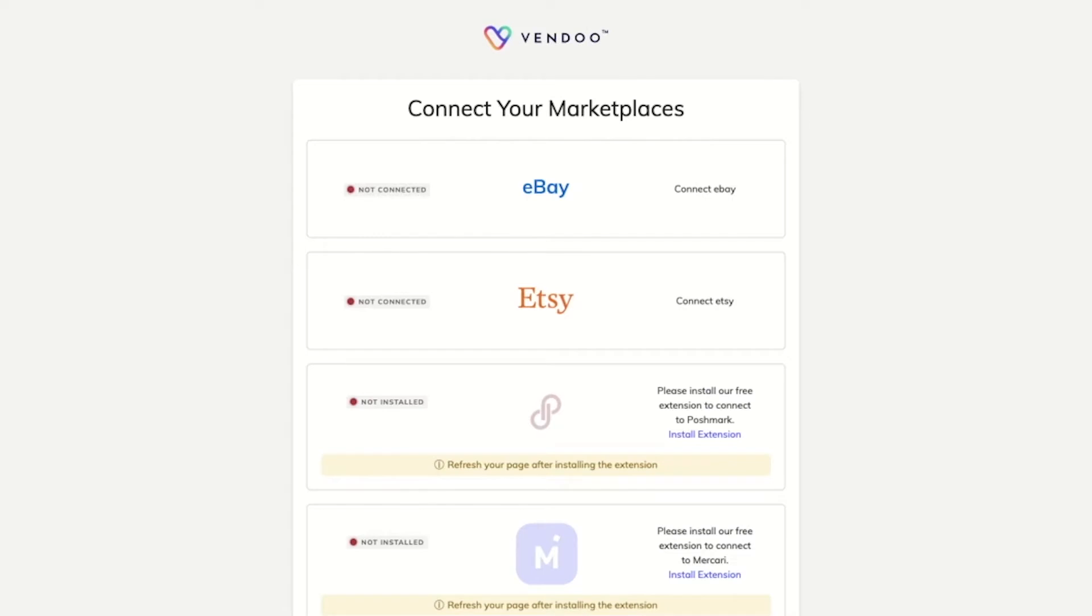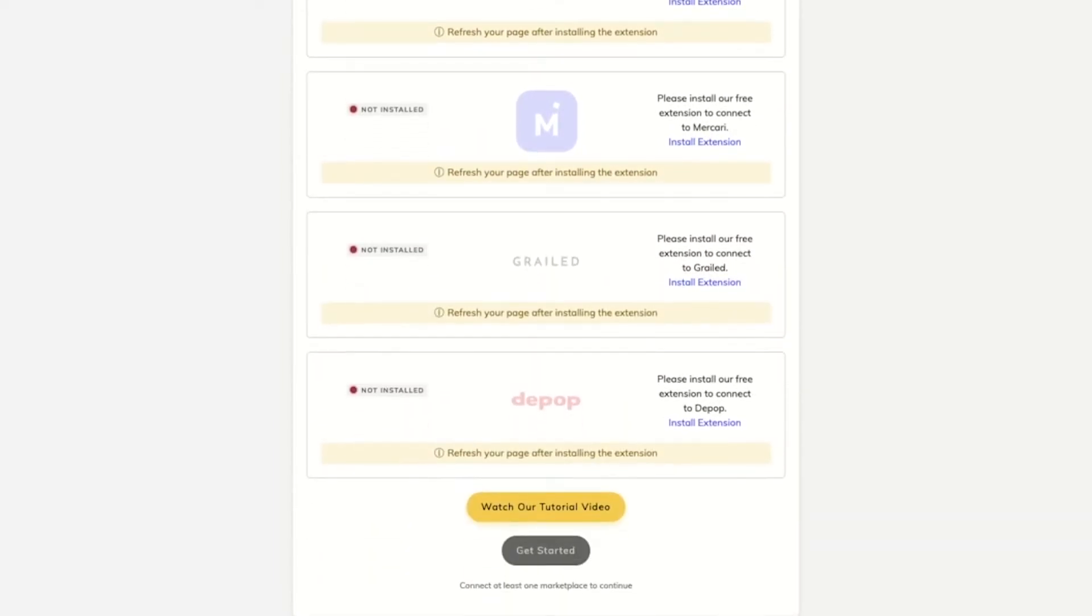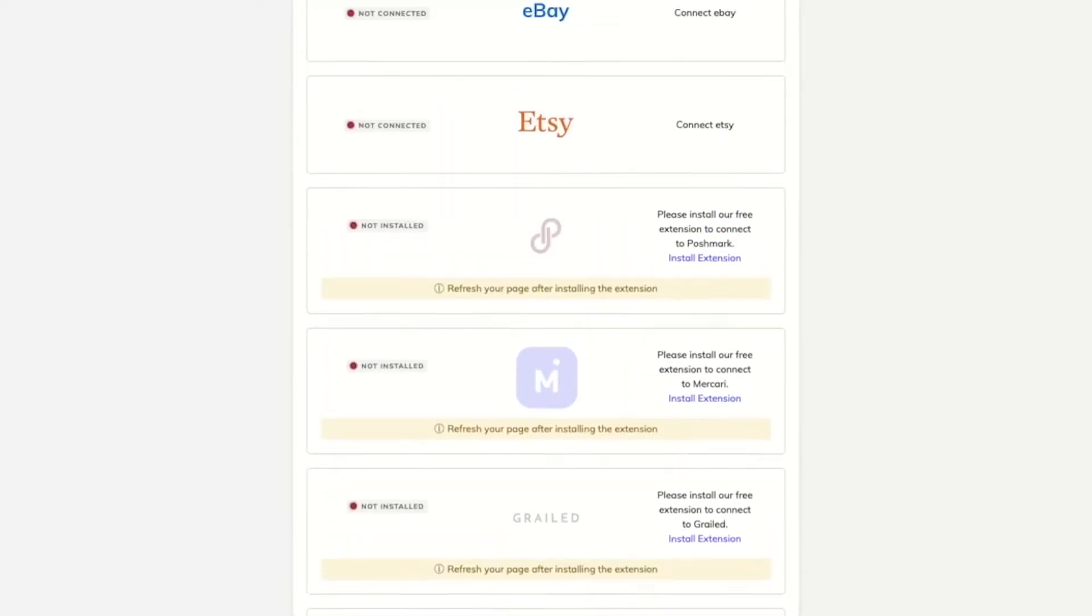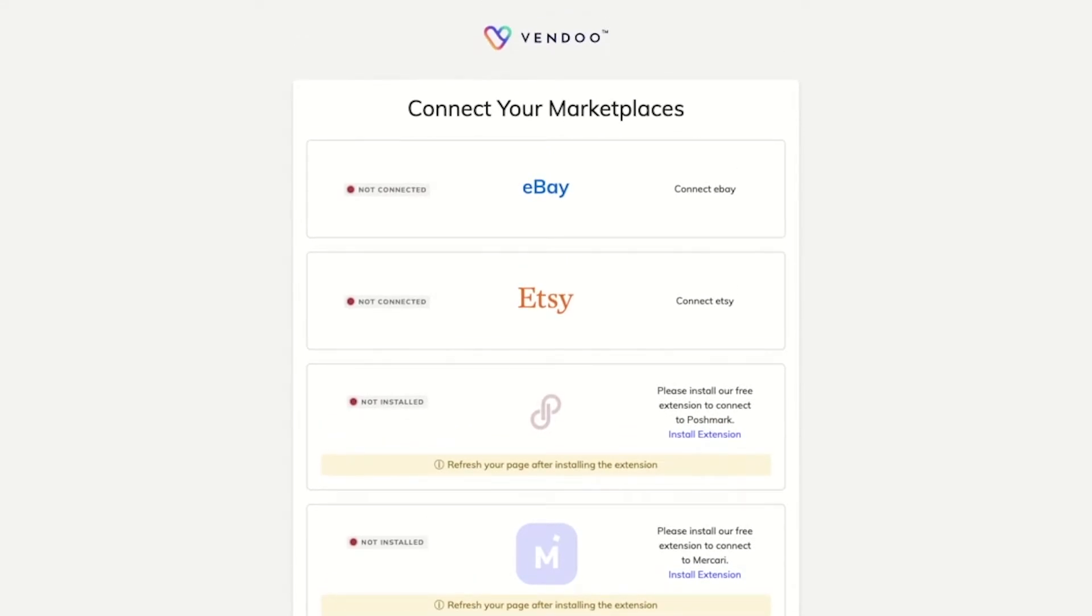After you have finished the registration process, you will be taken to the Connect Your Marketplaces page. You can either choose to connect one of your accounts or all of your marketplace accounts. For now, we can get started with eBay.